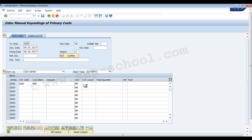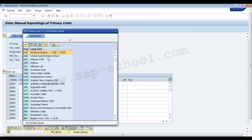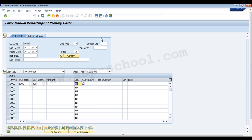Then we enter the amount and the currency type. By default it is using INR, but we can go and choose the currency type we need — for example, UAE Dirham, Afghani, or any other currencies available in the system. We enter all the details for this line item, including the total quantity and any text we want to add.